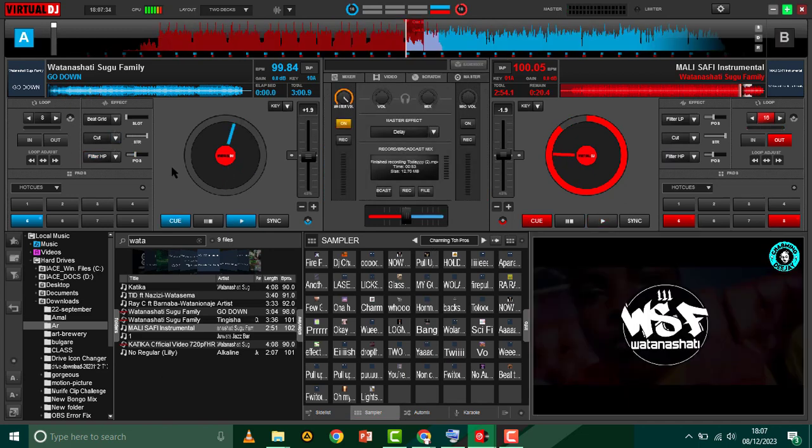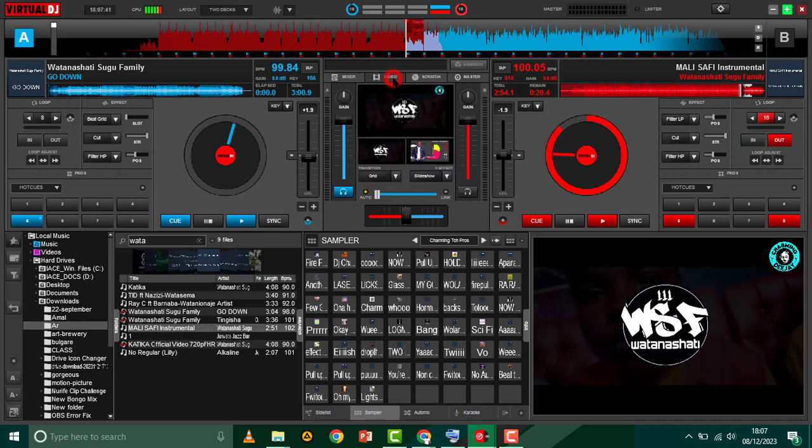Alright, so how exactly do you do that? You need to load one video song here, and on the video part you can see the video. But on Deck B you can see that I do not have a video.